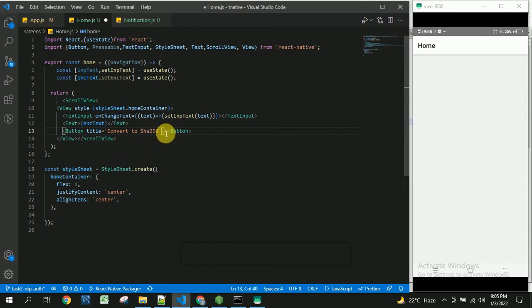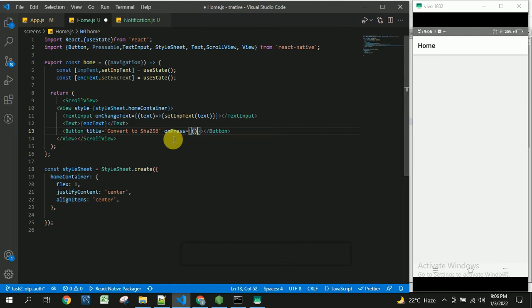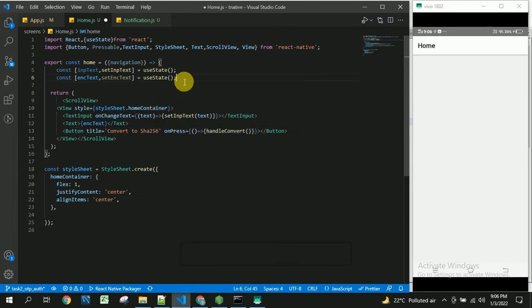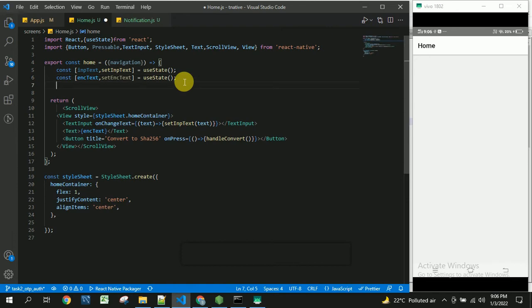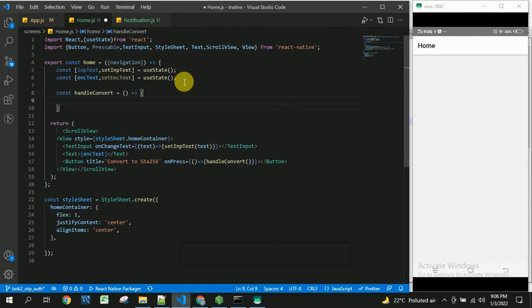So once user clicks on this button, onPress event will be called and here we are going to convert this. For this handle conversion we are creating the handleConvert method by using arrow functions syntax. Const handleConvert is equal to arrow function syntax and inside this we are going to convert this text entered by the user.